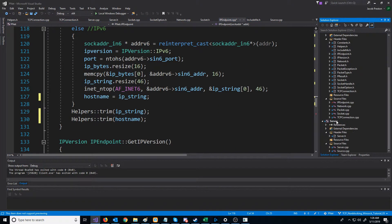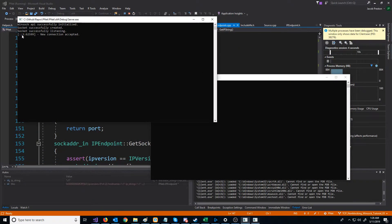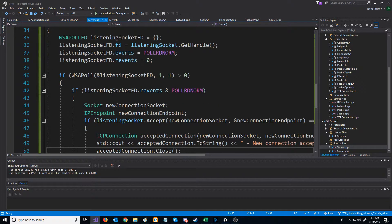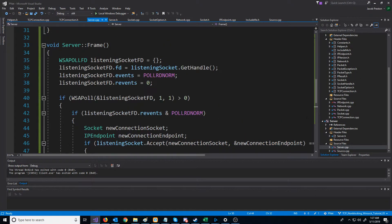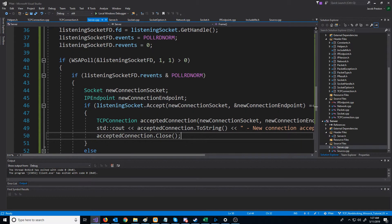Now when we run the server, we get a much cleaner address — just the IPv6 address, then a colon, then the port. In the next video, we are going to set up a vector of TCP connections for all of our clients, look at beginning to receive data from clients, and check if the connection was dropped for a specific client. We'll see you next time.